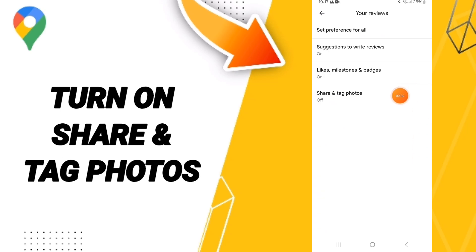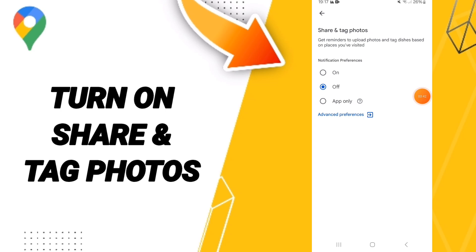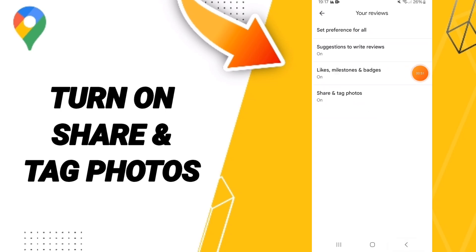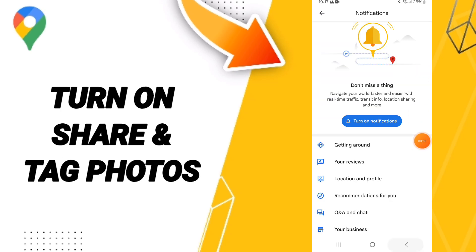Here you can click on Share and Tag Photos, then click on the toggle to change it. Now you know how to turn on Share and Tag Photos on Google Maps. Please don't forget to support us by liking and subscribing.